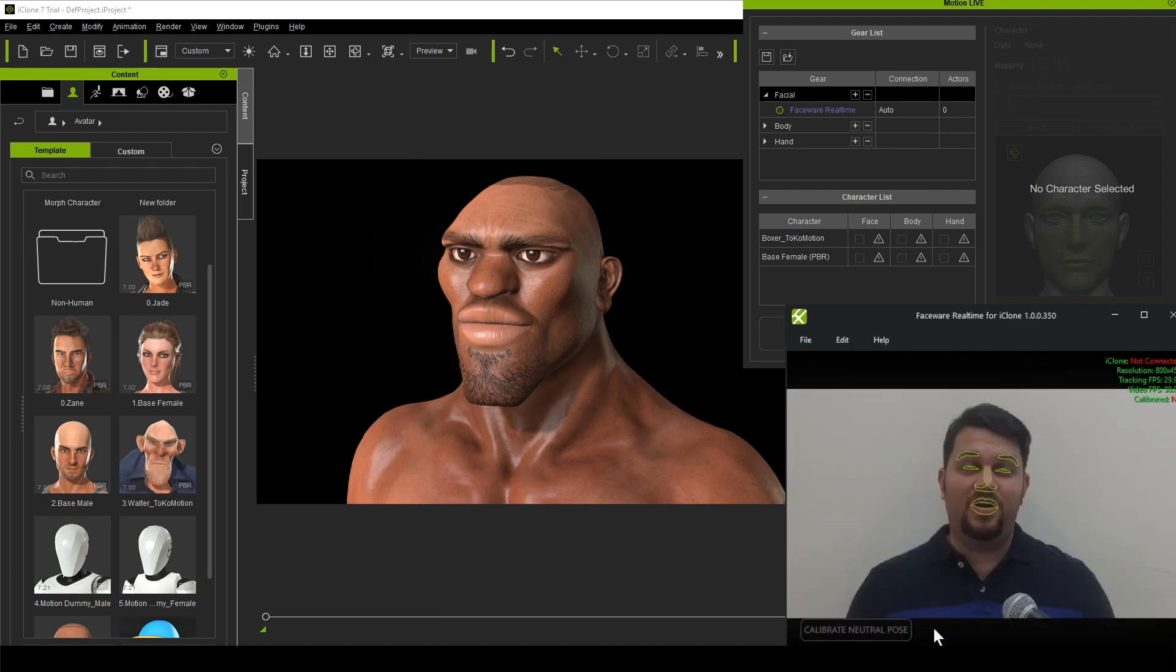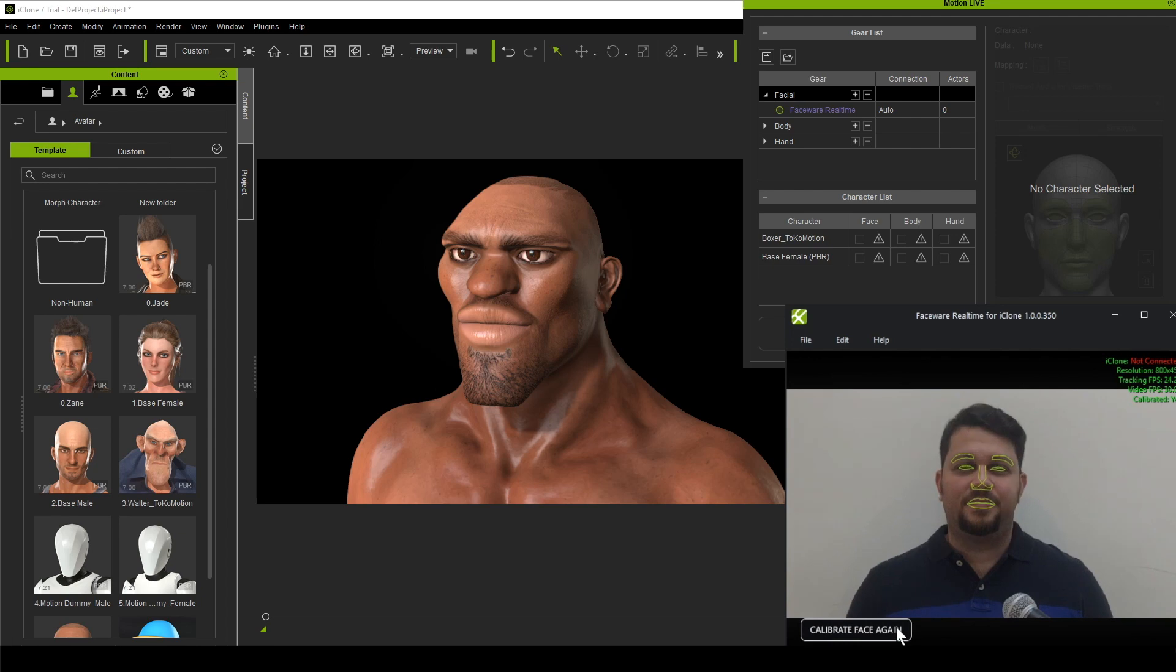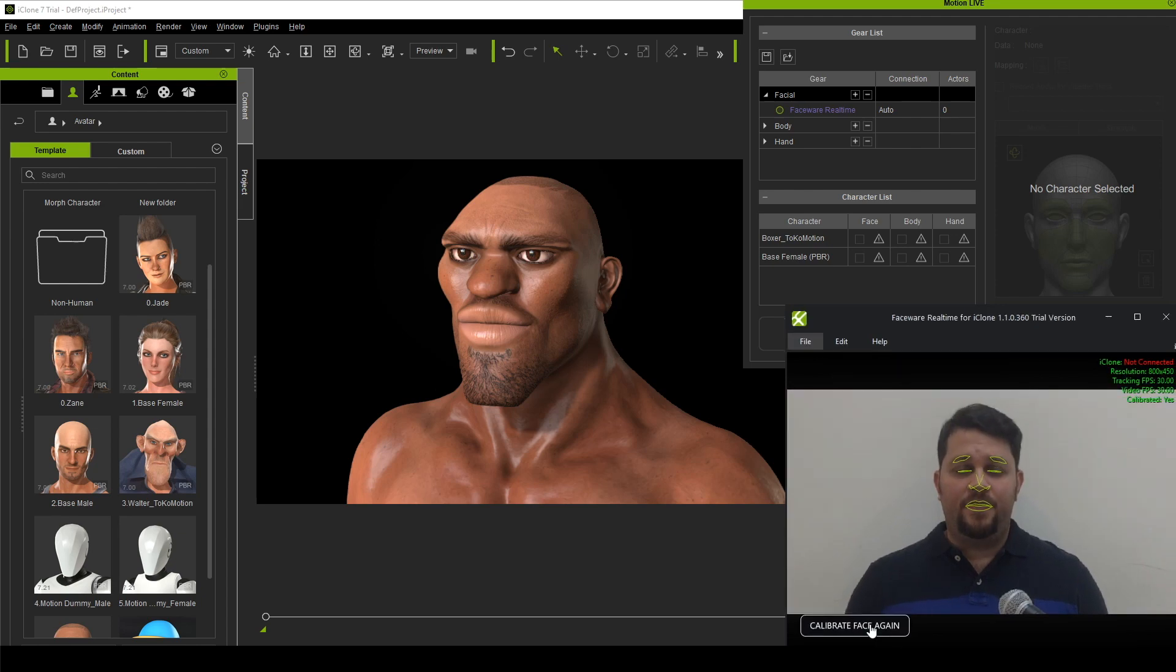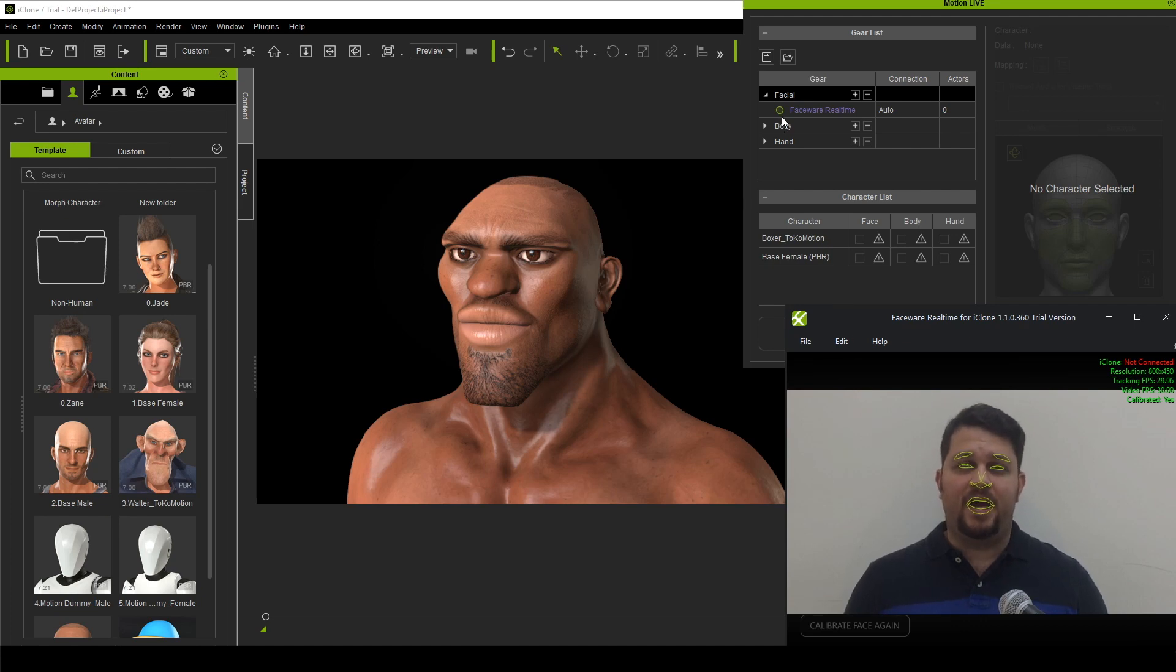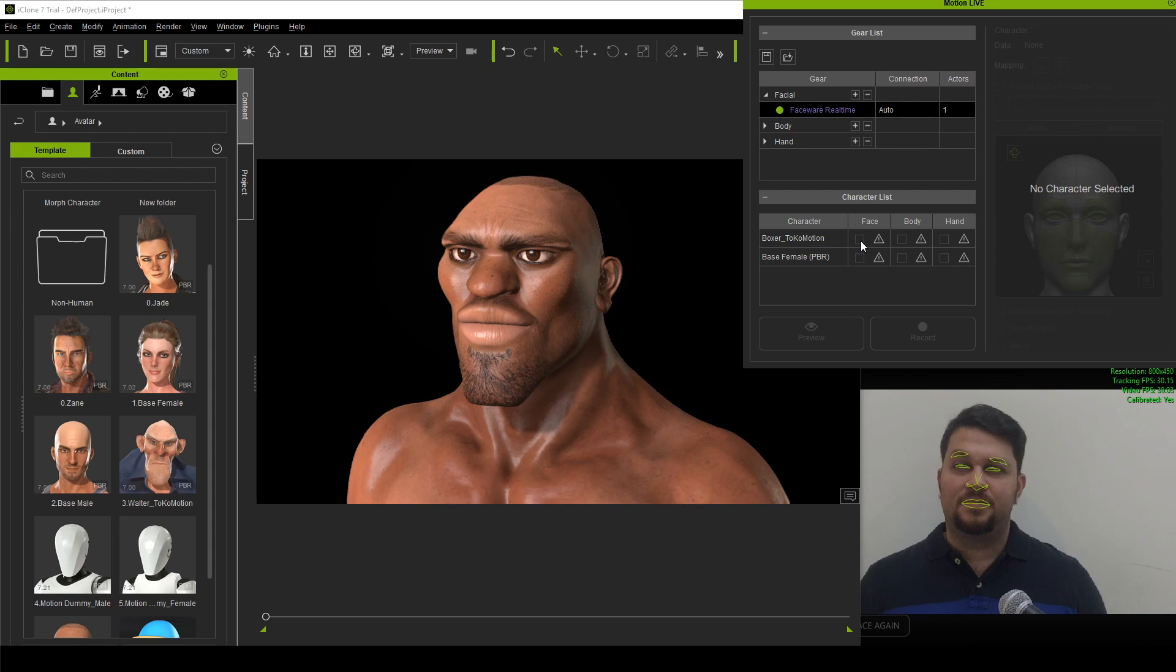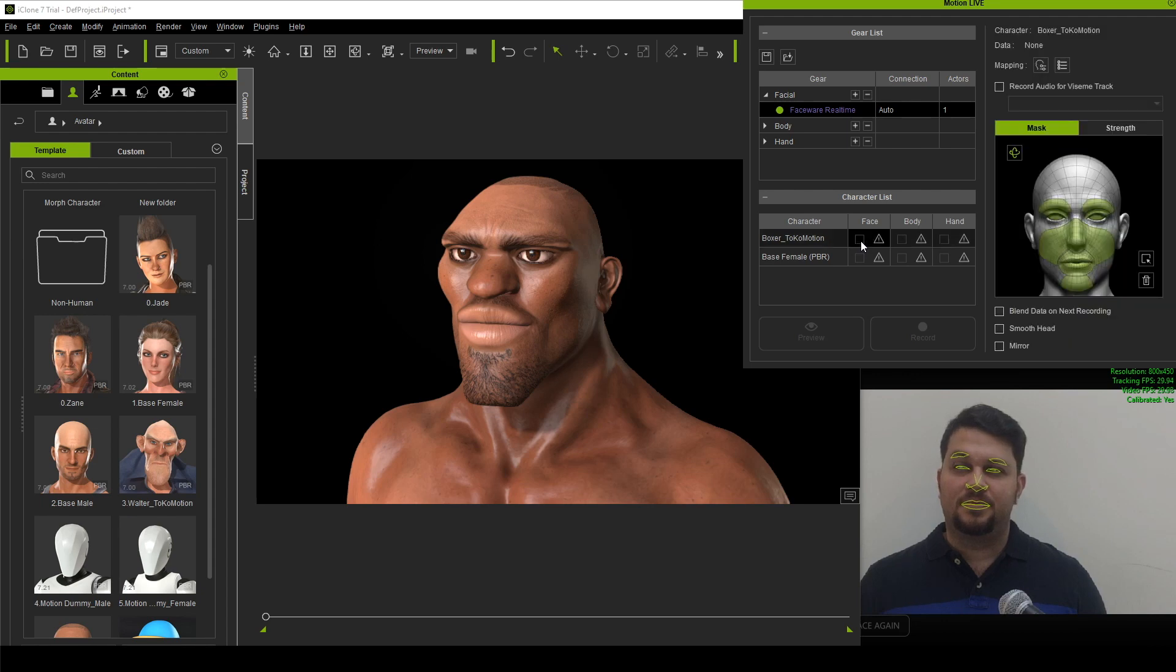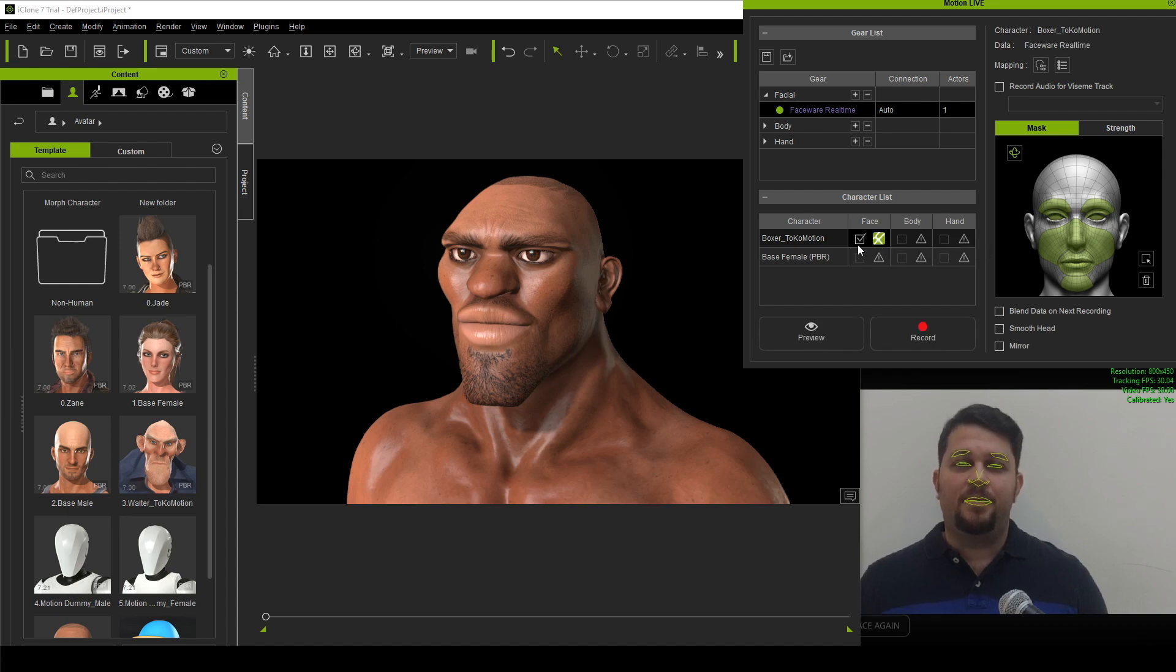The next step is to calibrate with a neutral pose. You will want to face the center of the camera, and then slightly open your mouth to better assist the tracking. Once you calibrate, then you are ready. Now, we need to enable the Faceware Realtime by clicking on the green radial button. Under the Character list, we then need to check the Faceware Realtime option inside the Face column category.